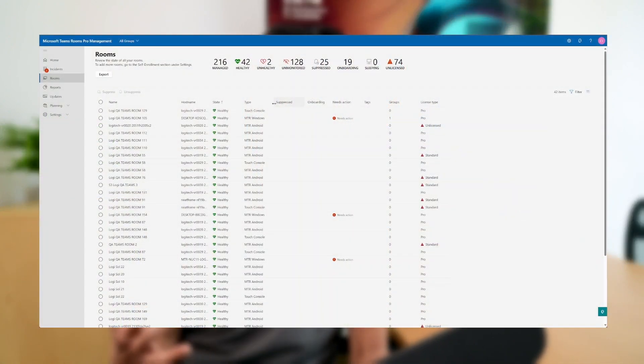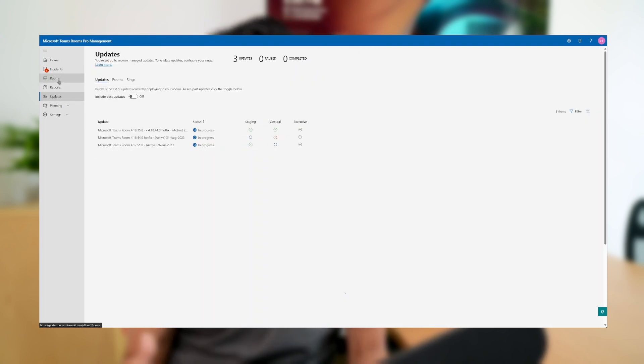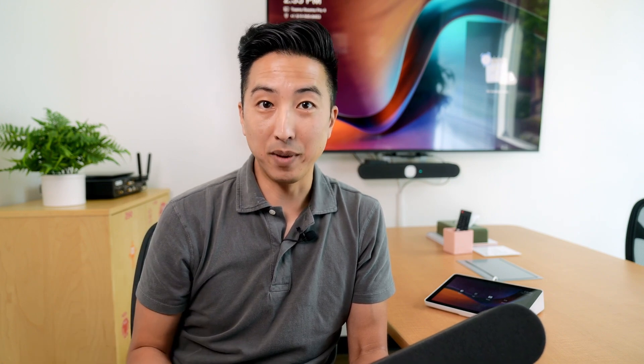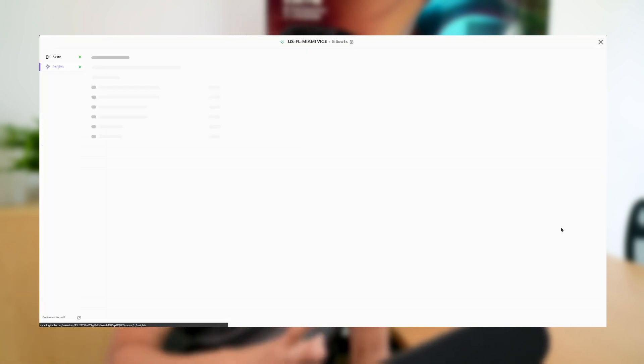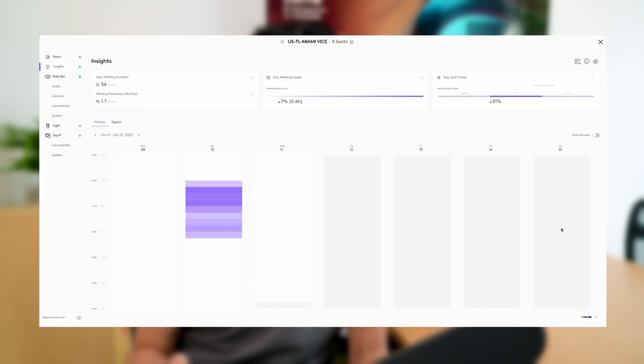And finally, let's not forget about management. As an appliance device — and this also applies to all native Teams rooms — through the Microsoft Teams Pro Management Portal, IT teams can monitor room status and manage the update process of devices. With the addition of Logitech Sync, you can get even more granular information on the status of your devices and their additional peripherals. You can even get key insights on your rooms and devices with Logitech Sync Plus.